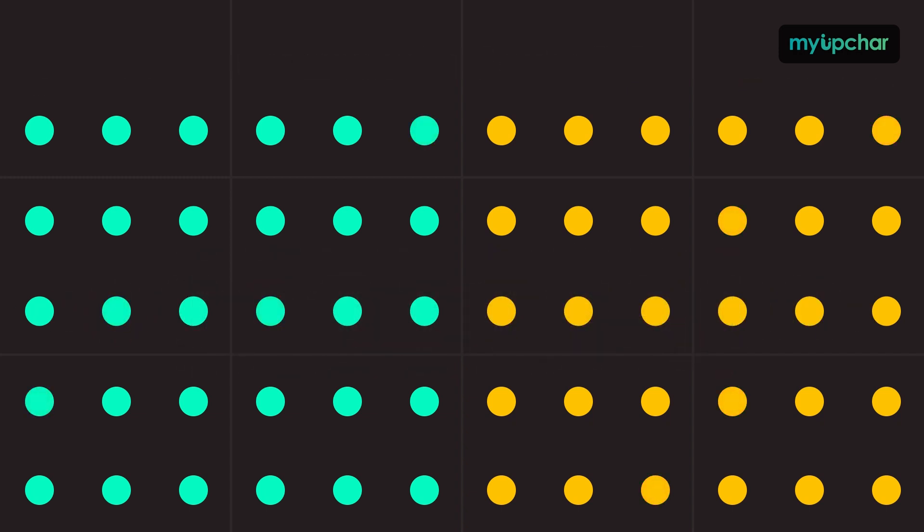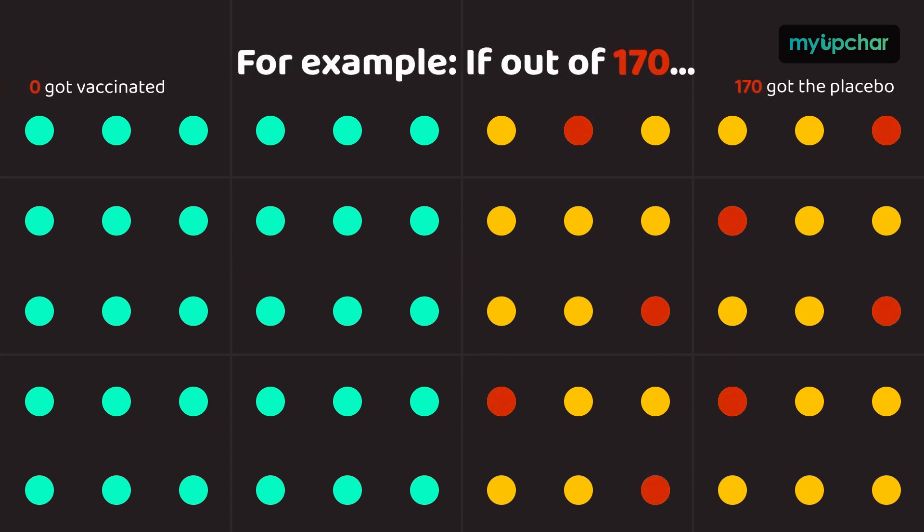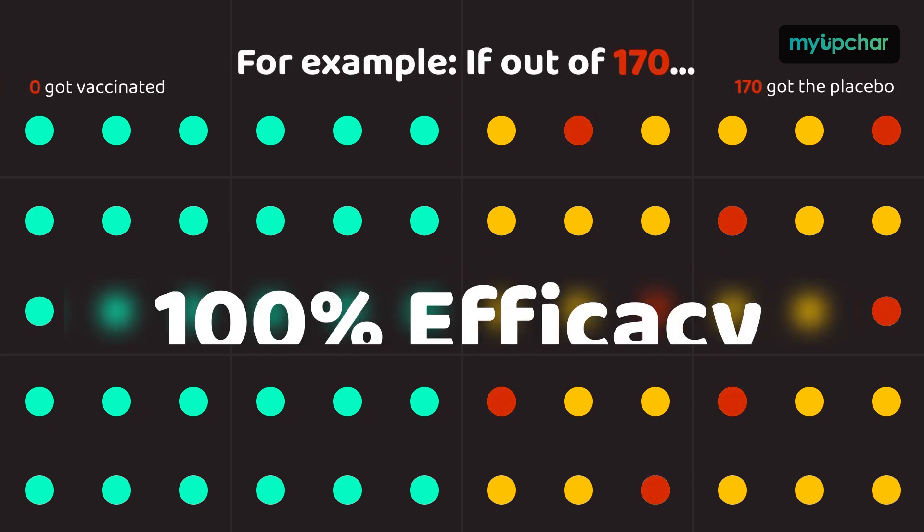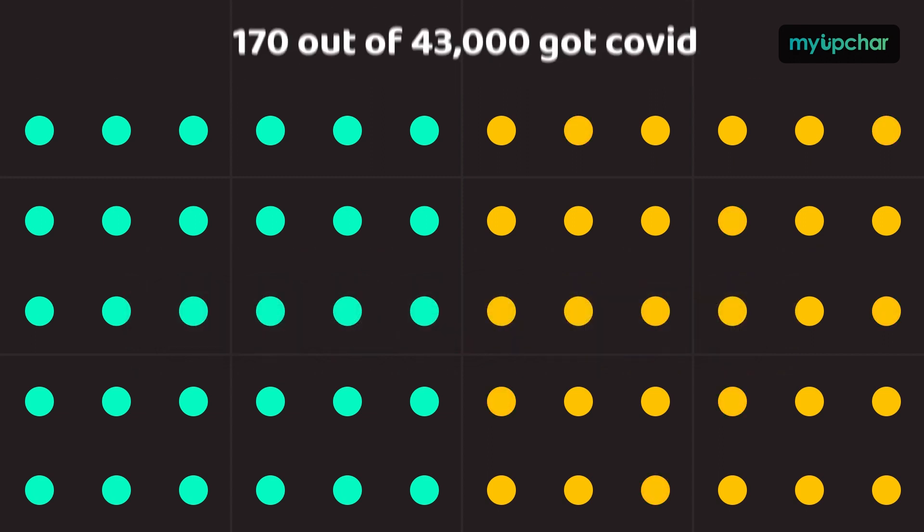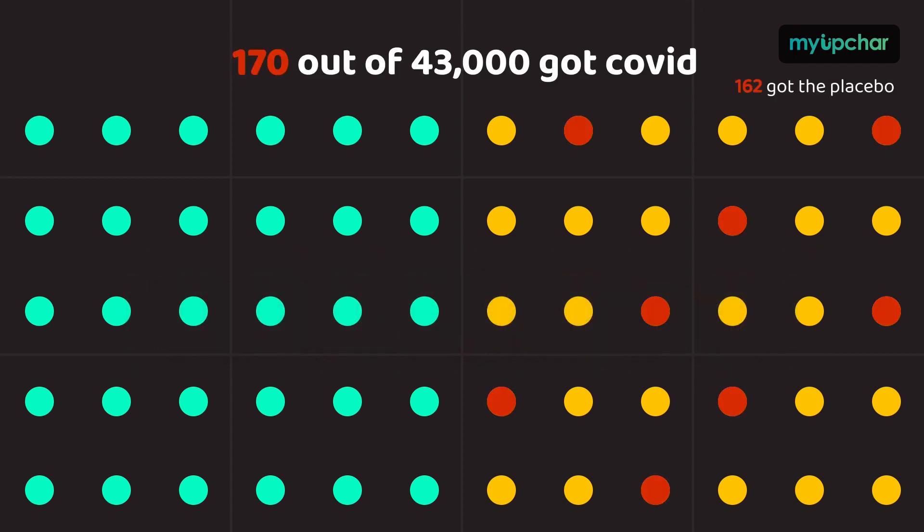On the other extreme, if all 170 were in the placebo group, the vaccine would have 100% efficacy. In Pfizer's trial, 162 were in the unvaccinated group and just 8 in the vaccinated group.